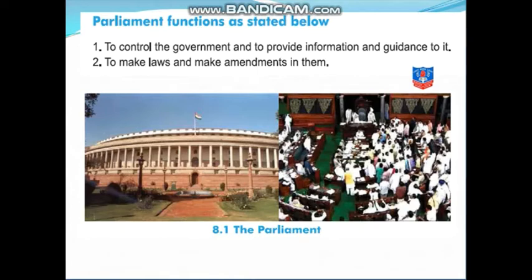Let's proceed further. The functions of the parliament are to control the government and to provide information and guidance to it. The parliament has these functions: first, to control the government and to provide information and guidance to it. Second is to make laws and make amendments in it. Amendments means changes — they can make new laws as well as they can make changes in the existing laws.